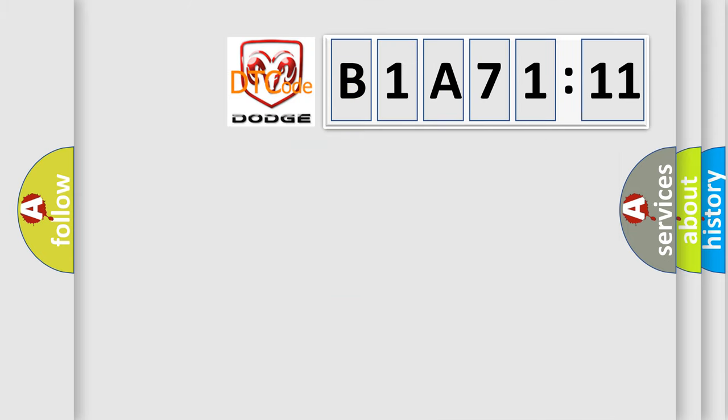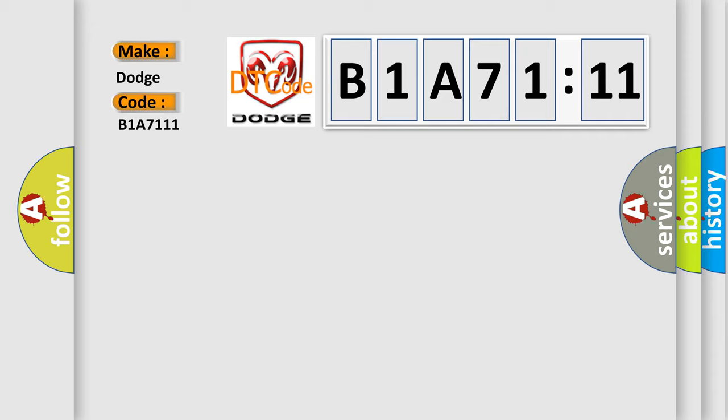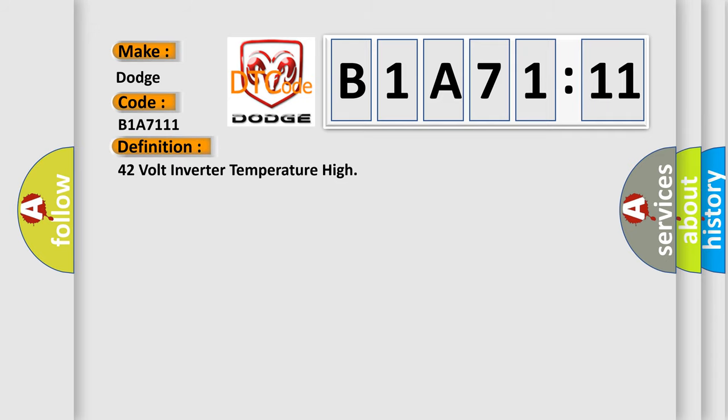So, what does the diagnostic trouble code B1A7111 interpret specifically for Dodge car manufacturers? The basic definition is 42-volt inverter temperature high.